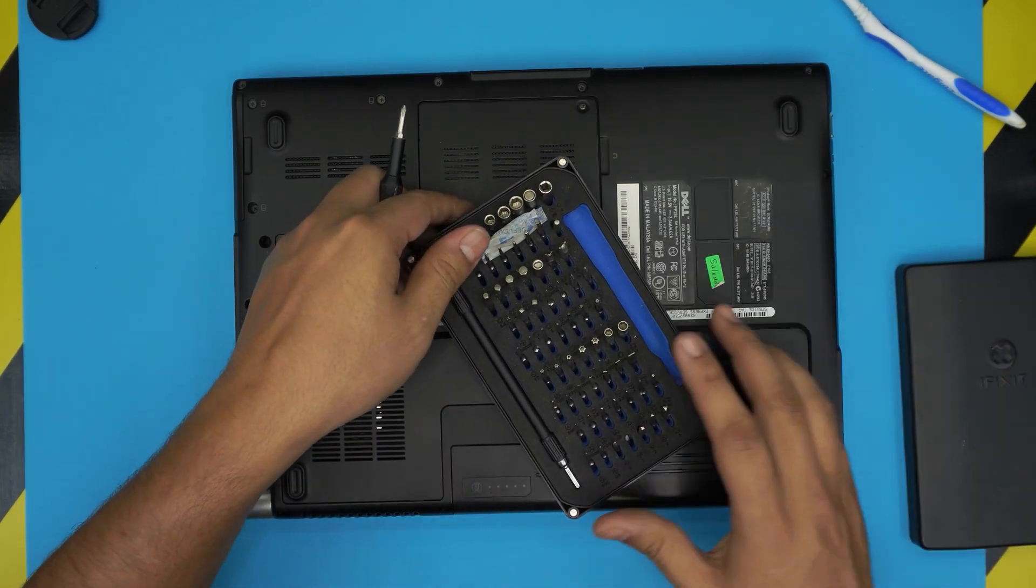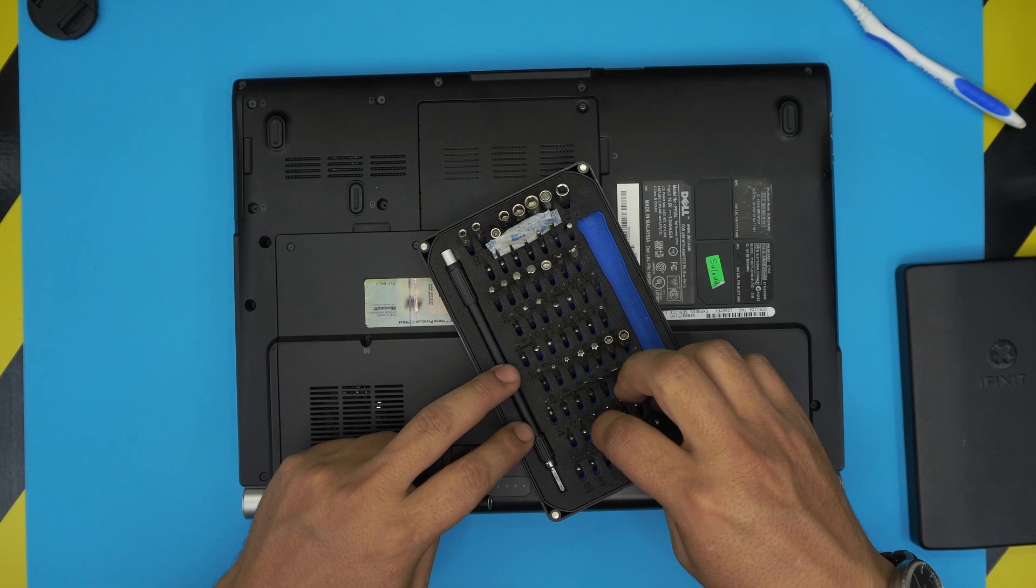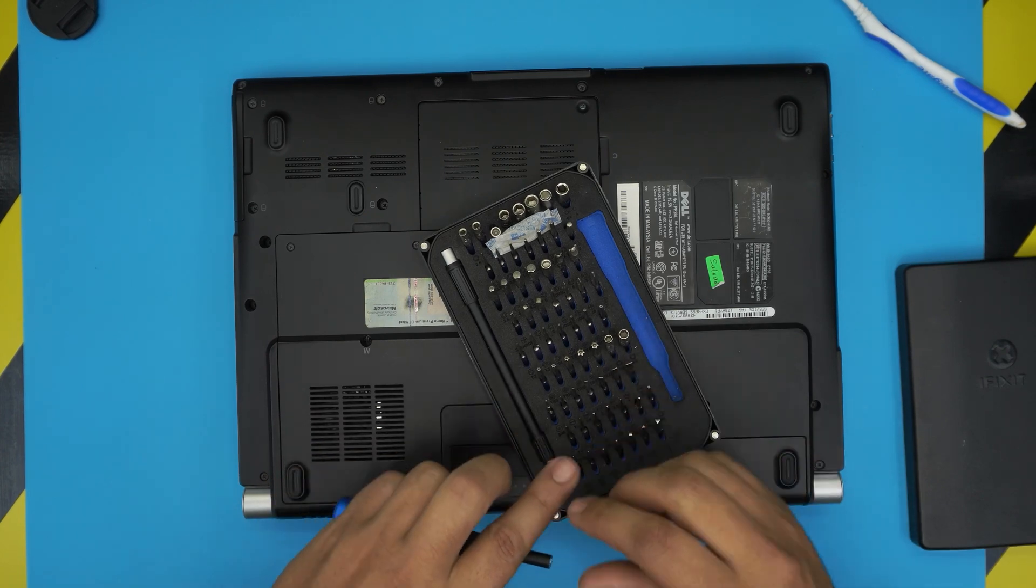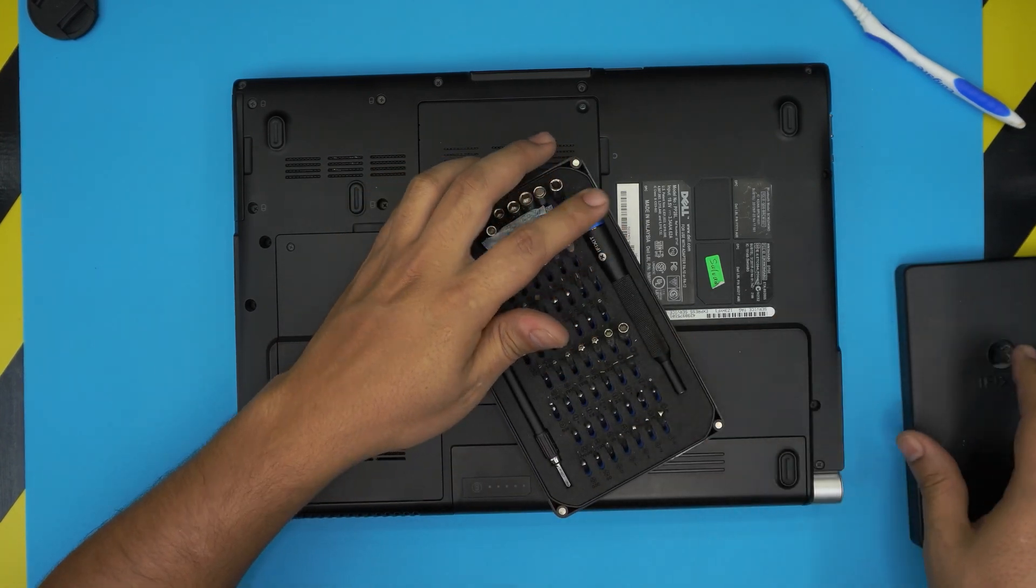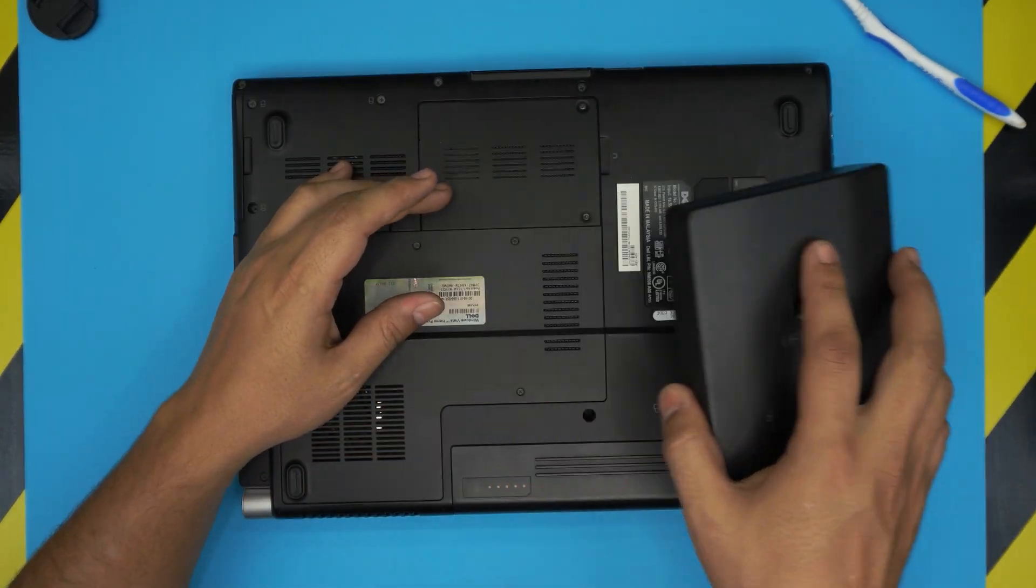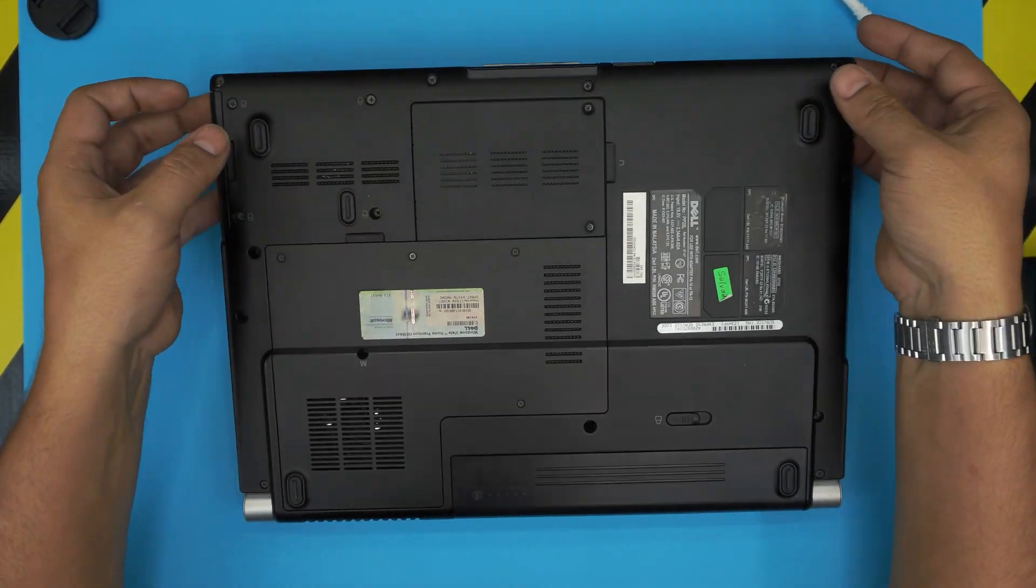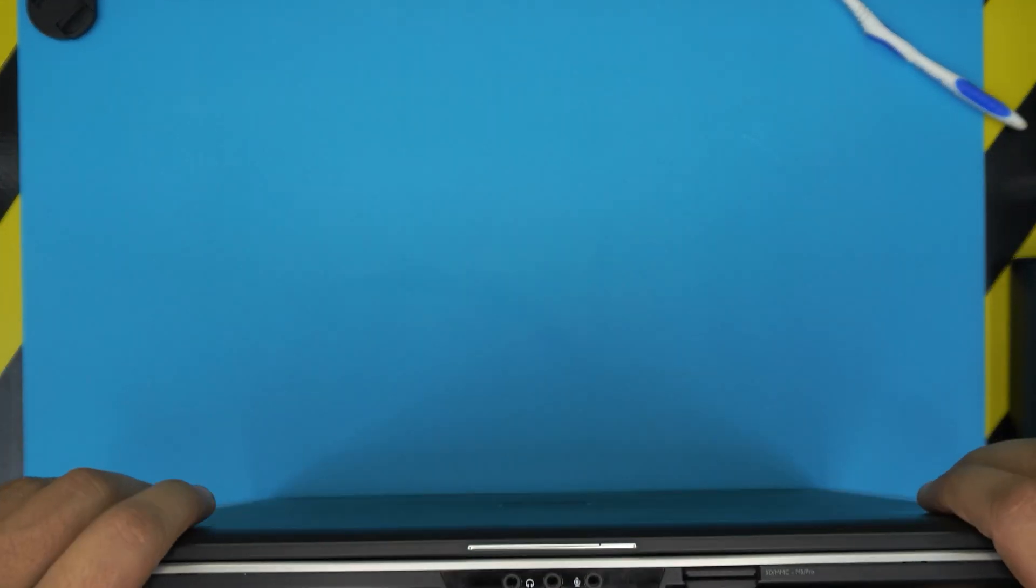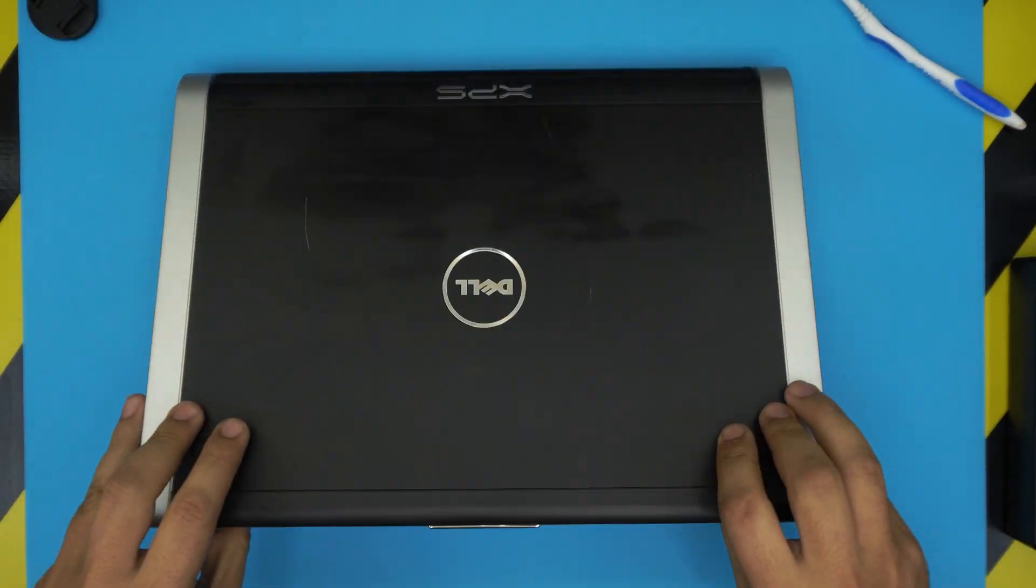I hope you guys liked this video and it helped you do your own RAM upgrade for your laptop. If you did, please click that like button. If you guys want to support the channel, just subscribe to the channel. I really appreciate it. Thanks for watching and I'll see you guys in my next video.